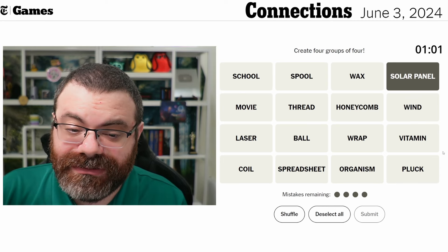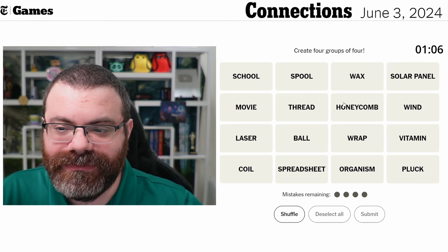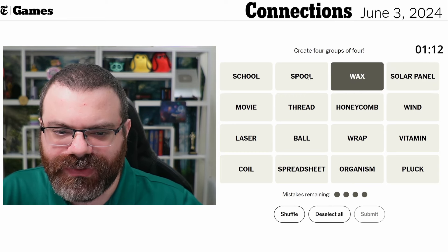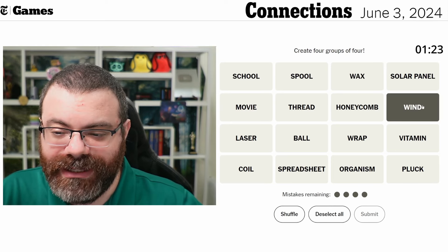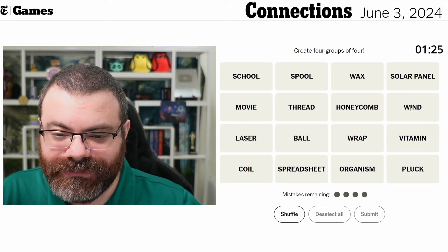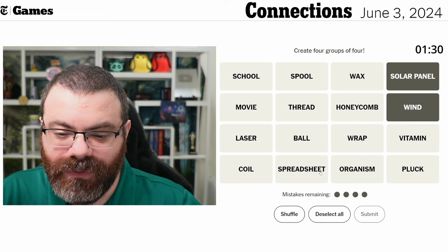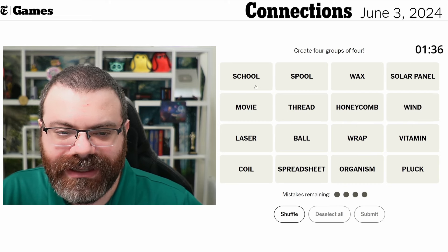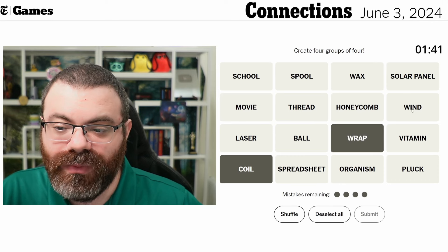Green? Like green energy? I'm going to hold off on that. Wax maybe? Would wax go with spool? Like spool, thread, and wax? I'm not sure. Or honeycomb? I just noticed wind — wind can generate energy as well. Things that generate energy: wind, solar panels. Coil is interesting. Coil and wrap and wind.